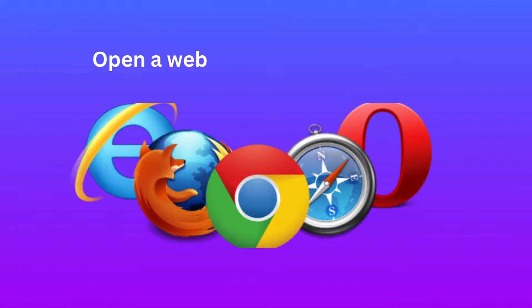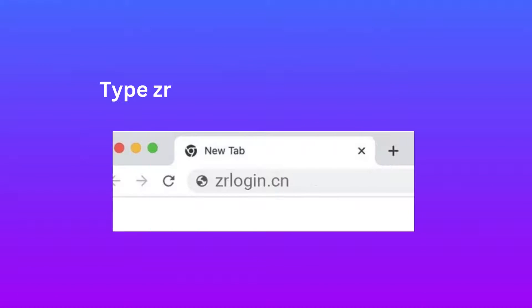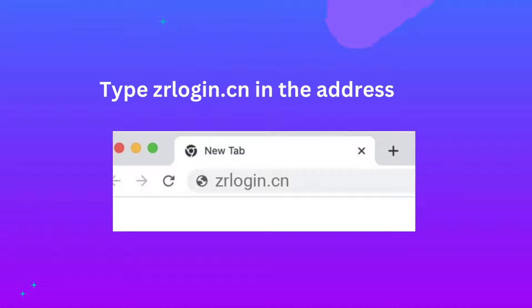Open a web browser of your choice. Type ZR Login.cn in the address bar.